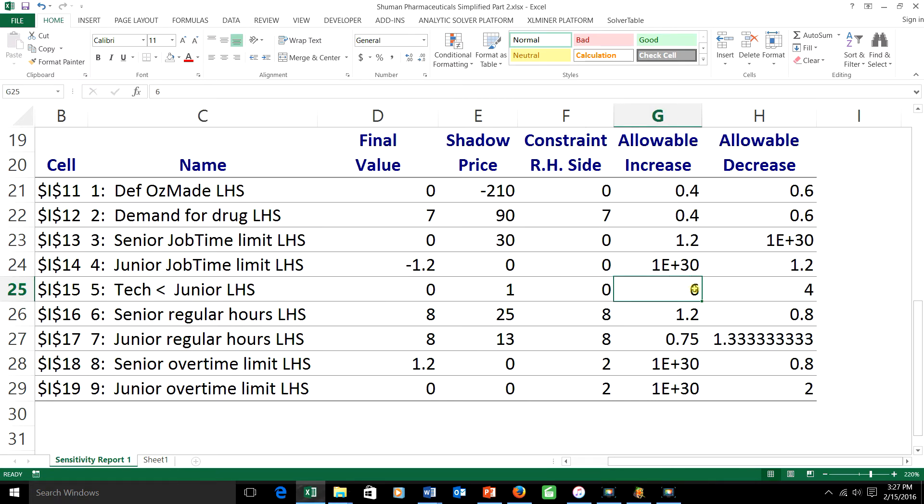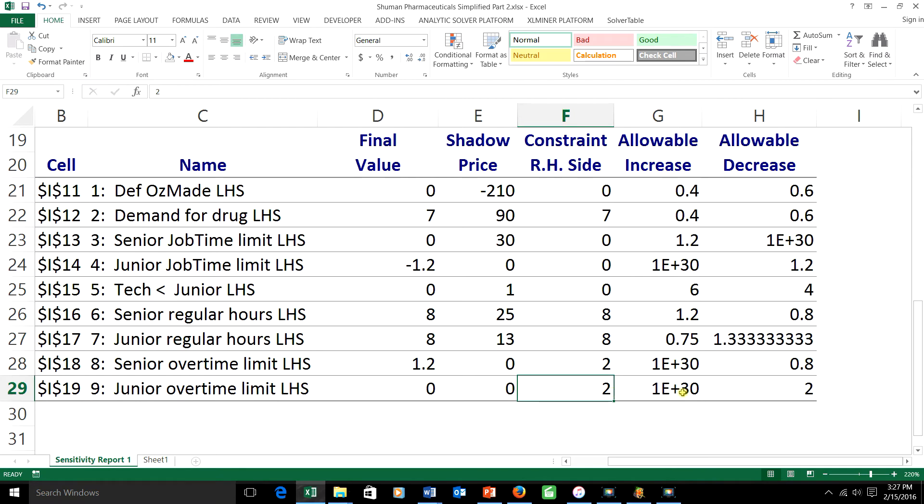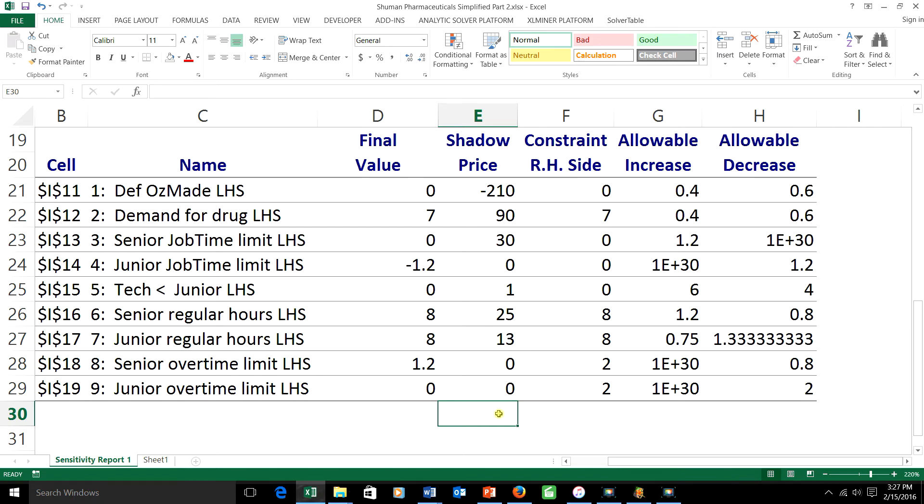the junior chemist can only work for up to 1 hour of overtime. That would reduce the allowable overtime from 2 down to 1. Is this combination going to preserve shadow prices? The individual changes themselves will,